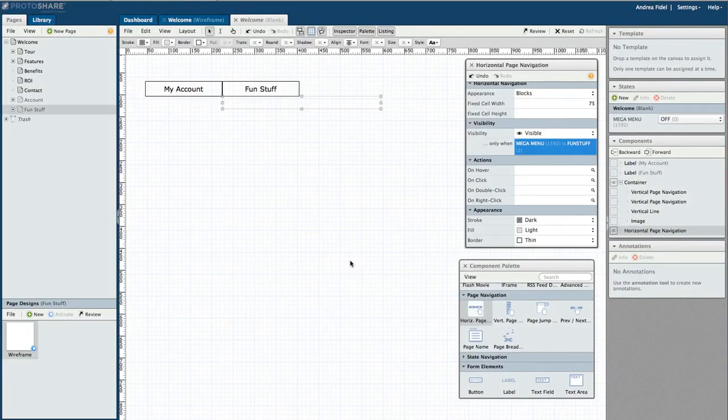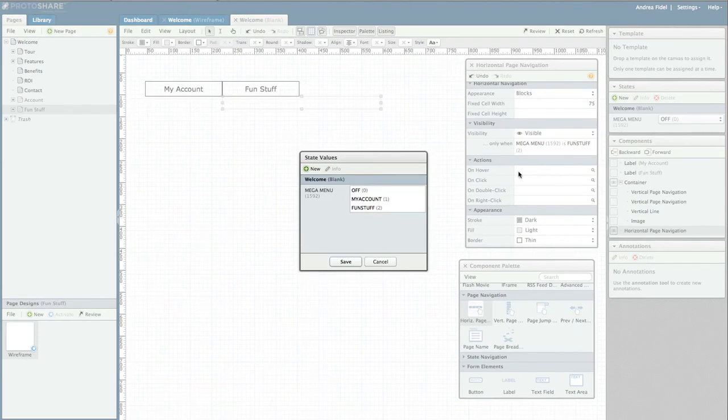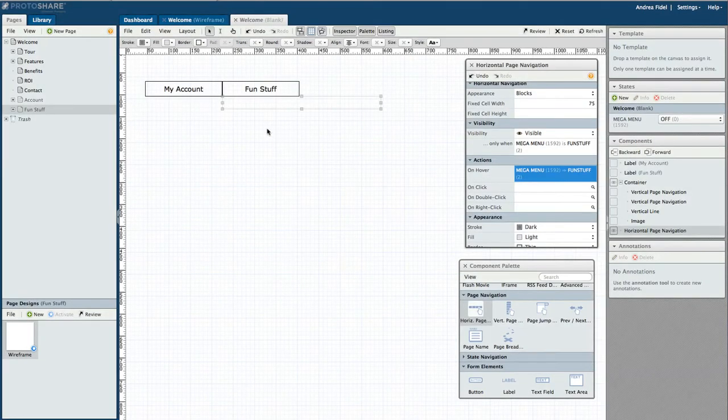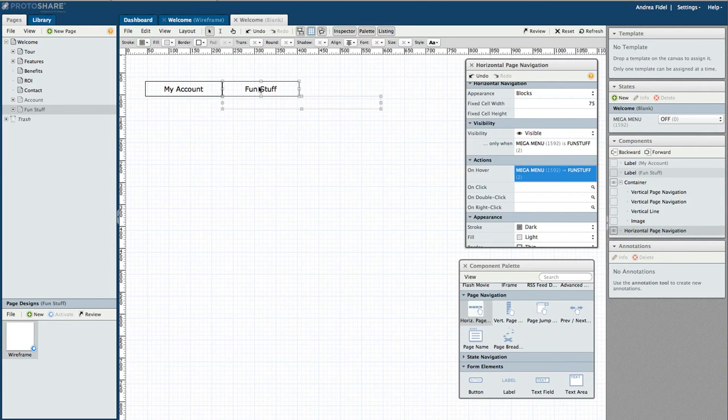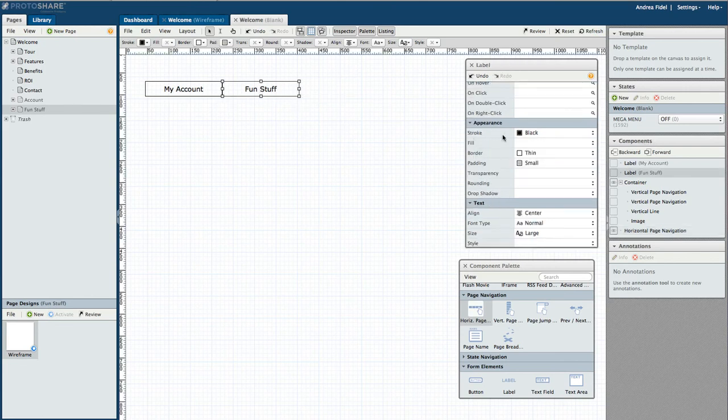As we learned in our previous example, I also want this dropdown to appear upon hover when mega menu is set to fun stuff. Now I need to set the action to make the dropdown appear when hovering over my primary navigation.